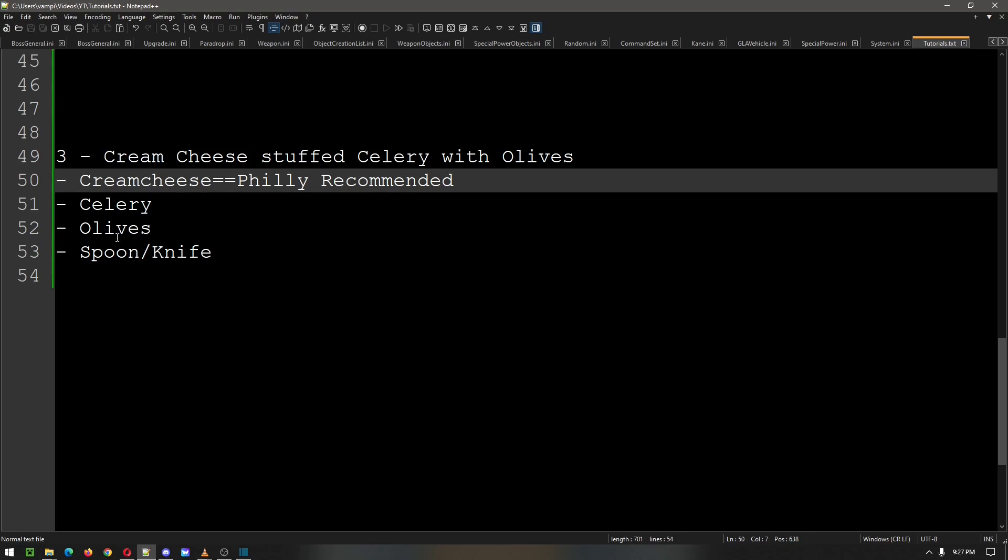Now obviously I would just get the pre-sliced olives, but you know, you do you.